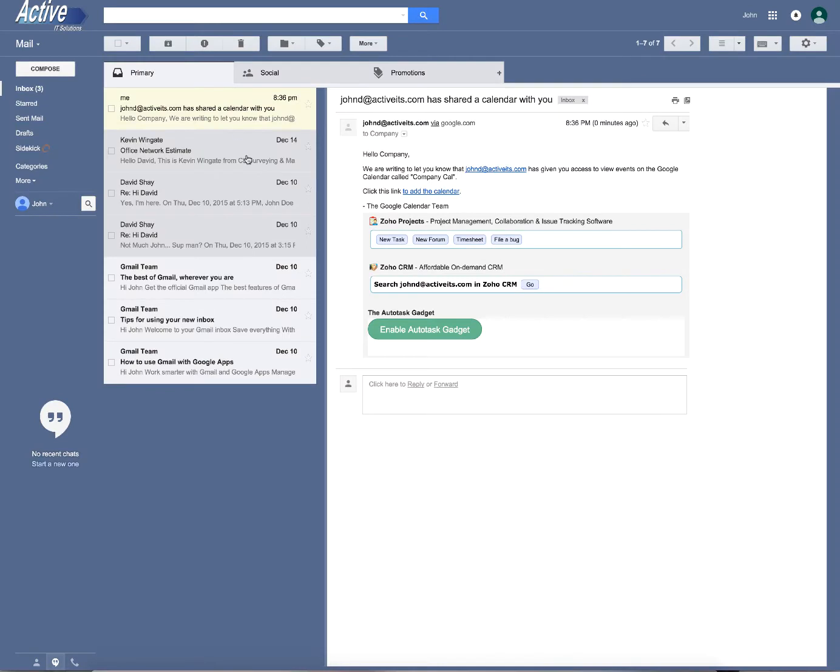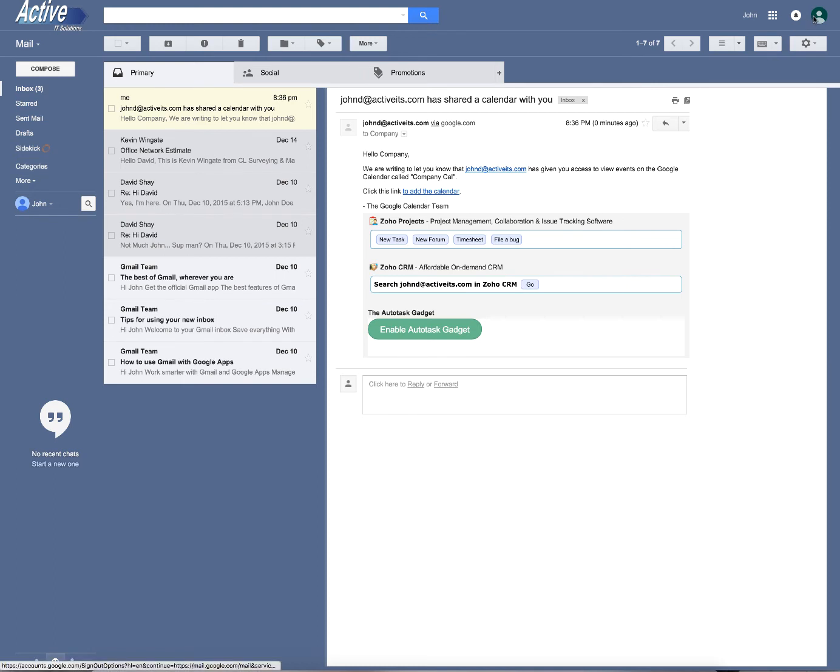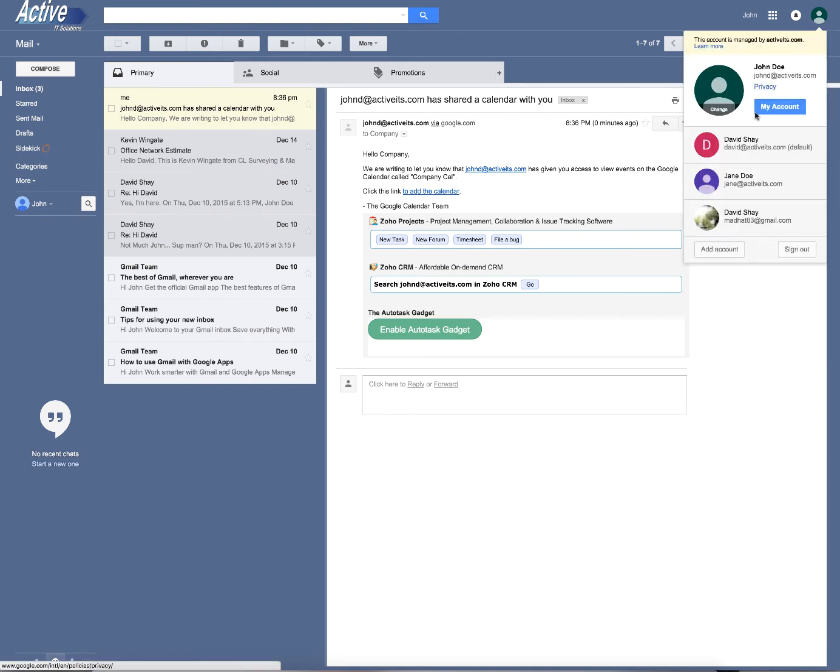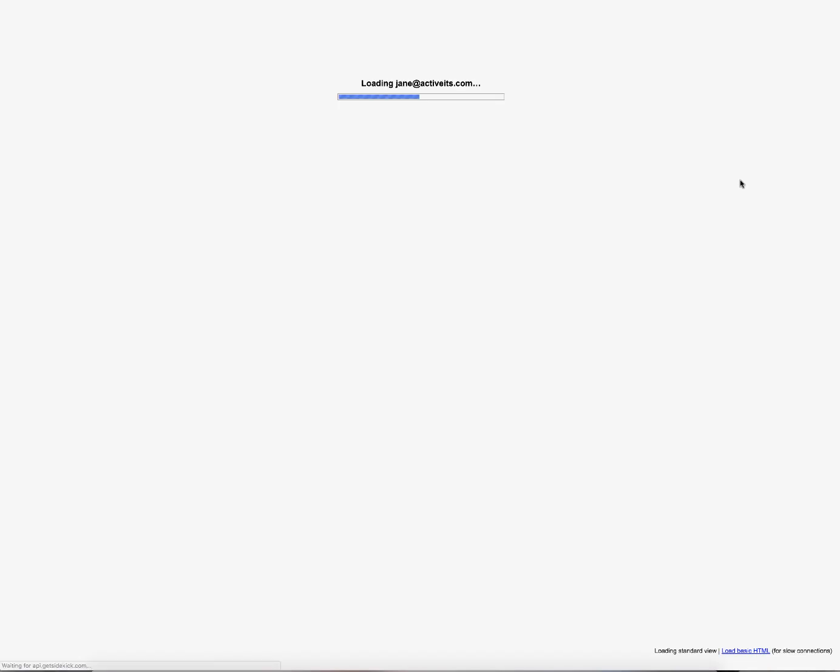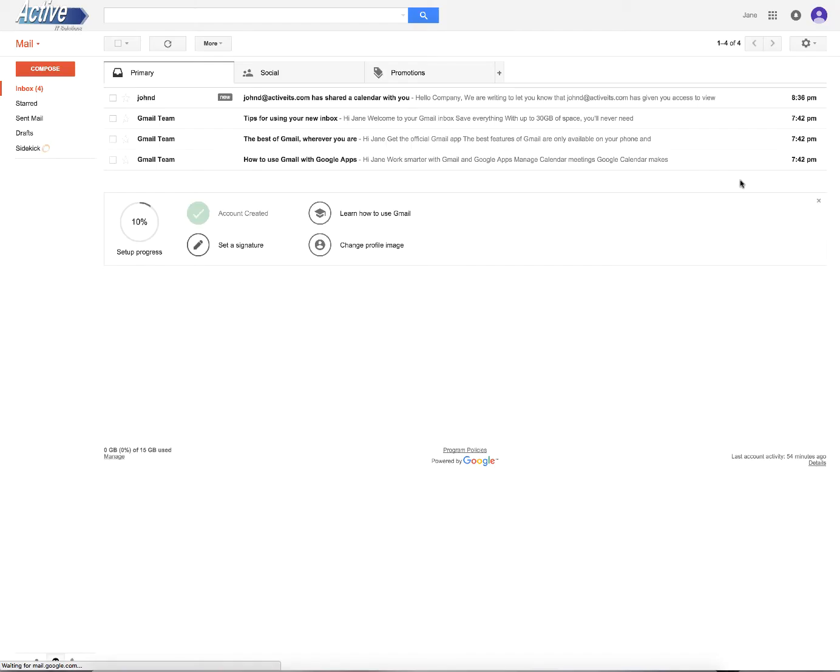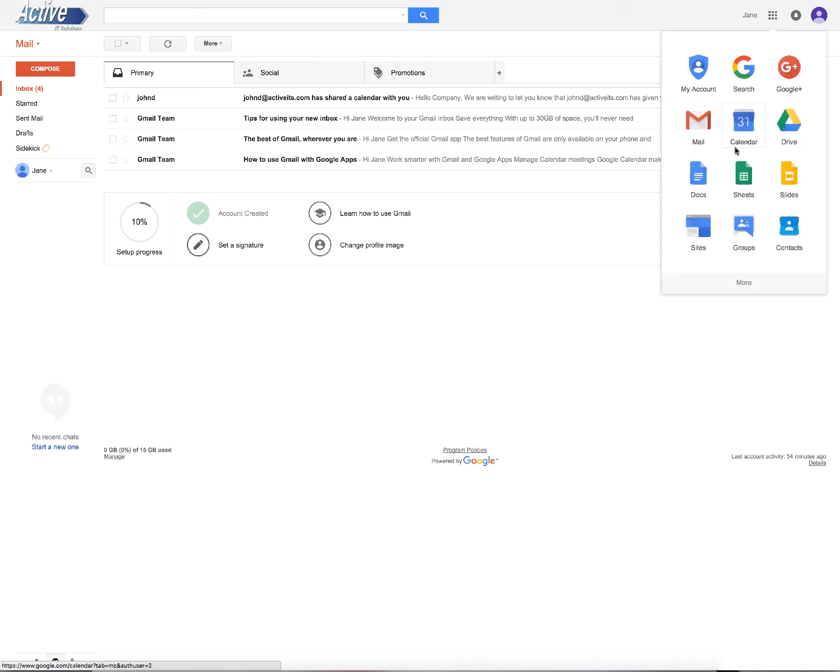But all of your employees are going to have this email as well and they need to click on add to calendar. I'll show you what that looks like. Let's go ahead and jump into Jane Doe's calendar. All right. Now we're Jane Doe.